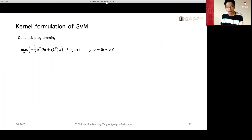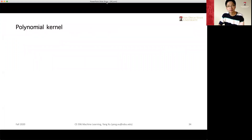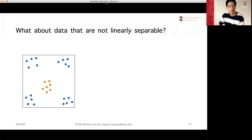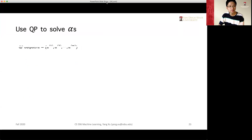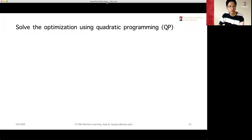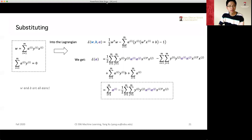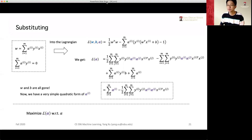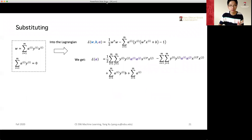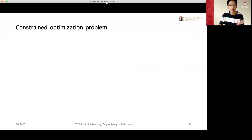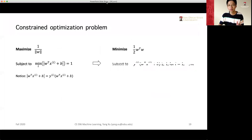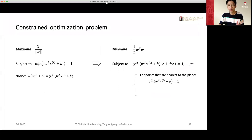The constraints contain a bunch of inequalities. For each data point, we have one inequality constraint.